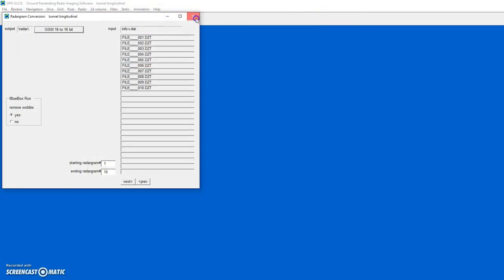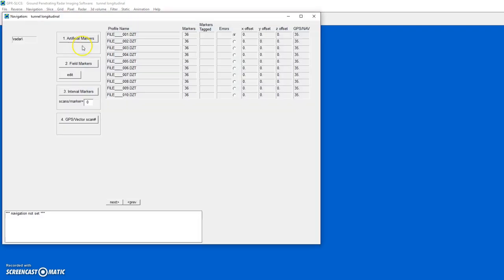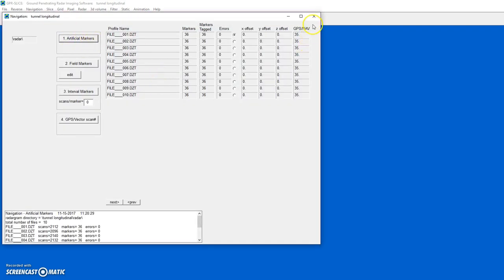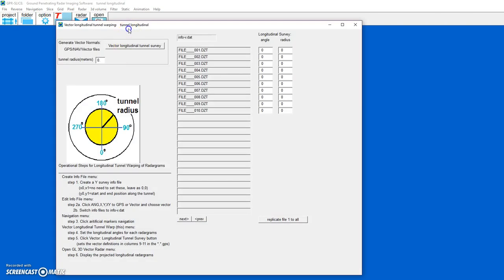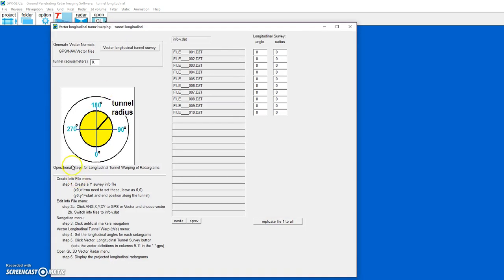The next step is to apply the navigation — we'll use artificial navigation markers. Then go to the Radar pull-down, Vector Longitudinal Tunnel Warp. This menu has all the main steps needed to create longitudinal vectors and make the longitudinal tunnel displays.